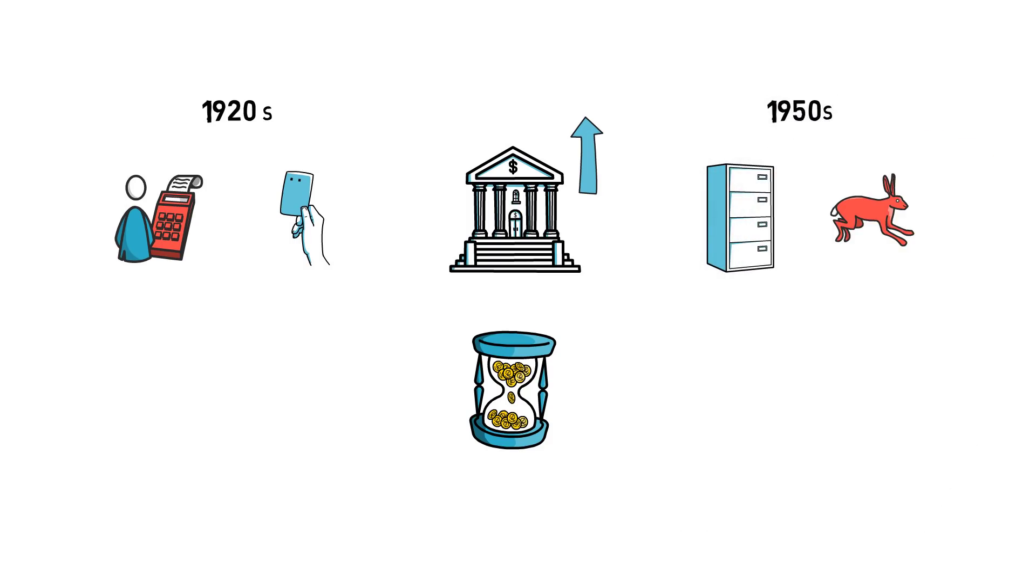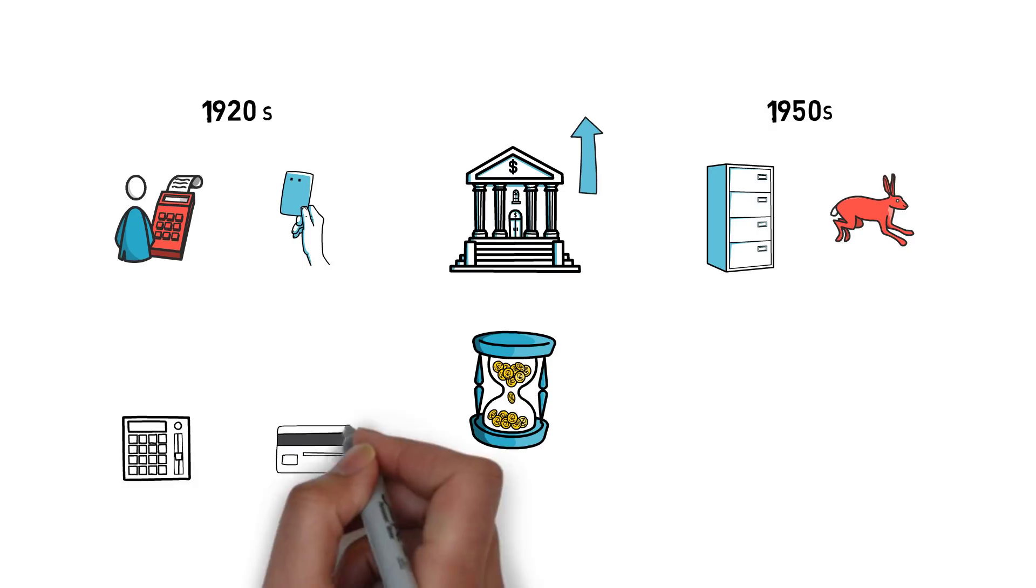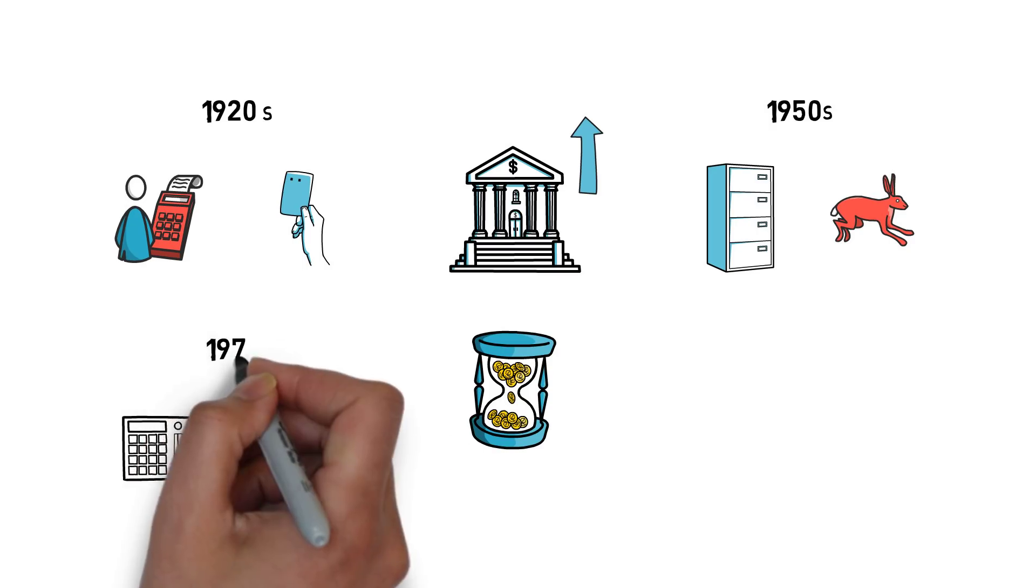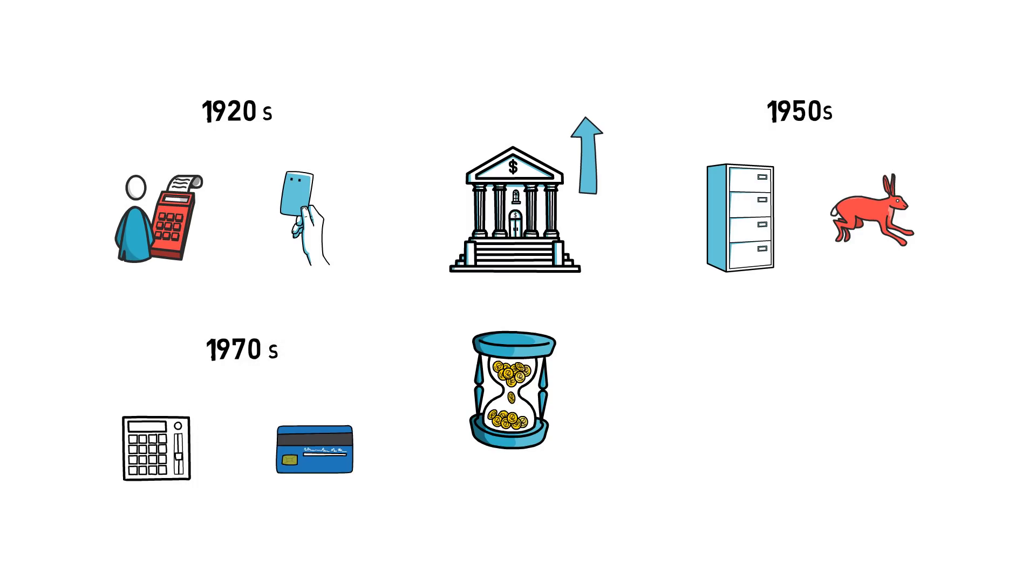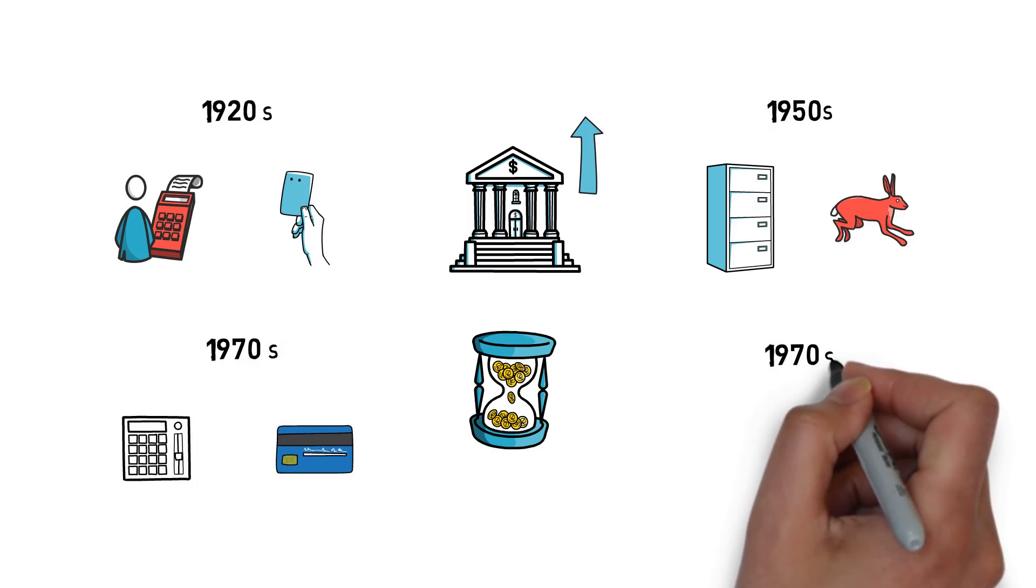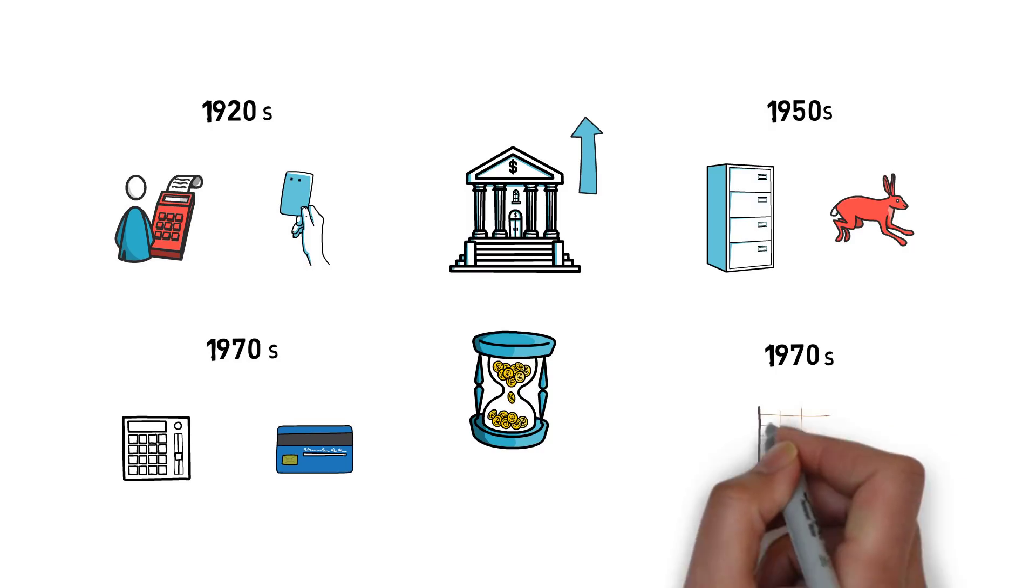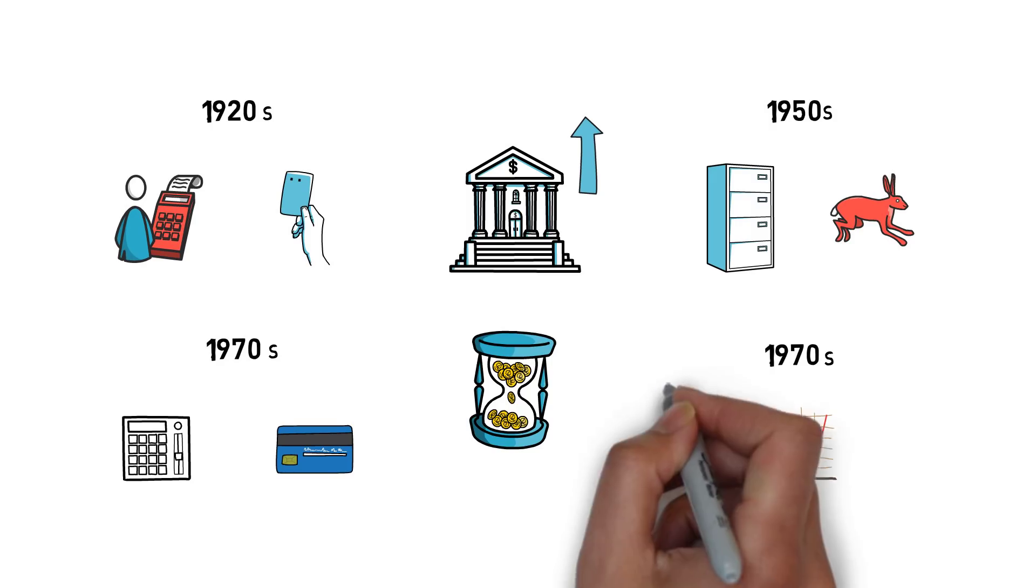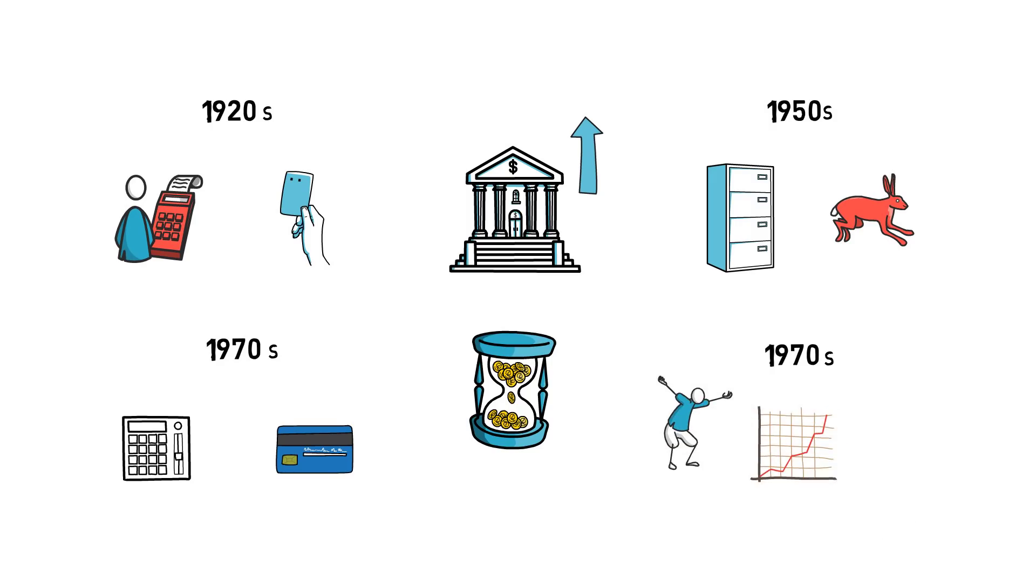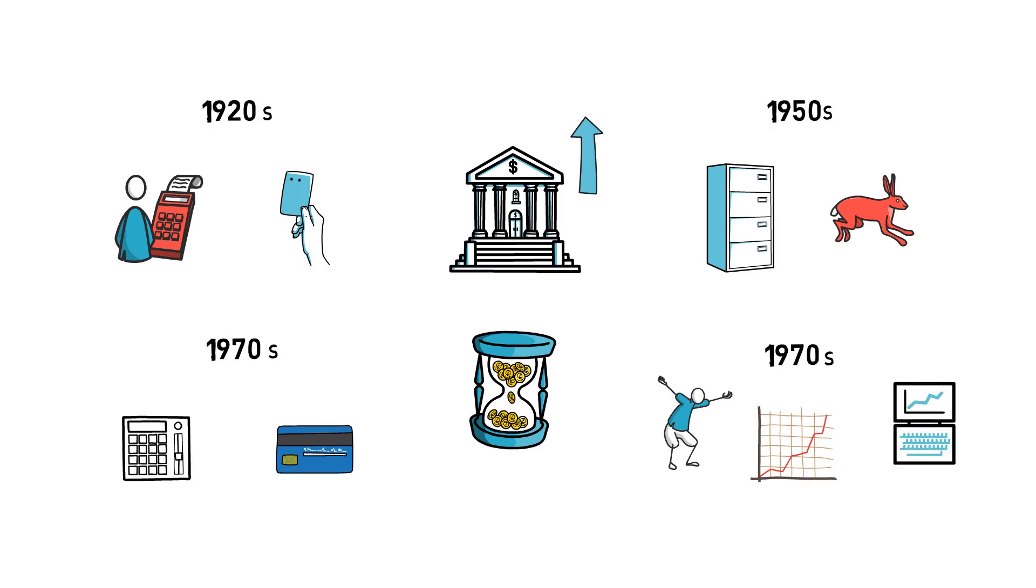The next revolution was the invention of ATMs and credit cards that started being popular in the 1970s. Also in the 1970s, another important element of the financial system, the stock market, started going through a radical transformation. Manual order entries and loud trading pits started being slowly replaced by computers and algorithms.